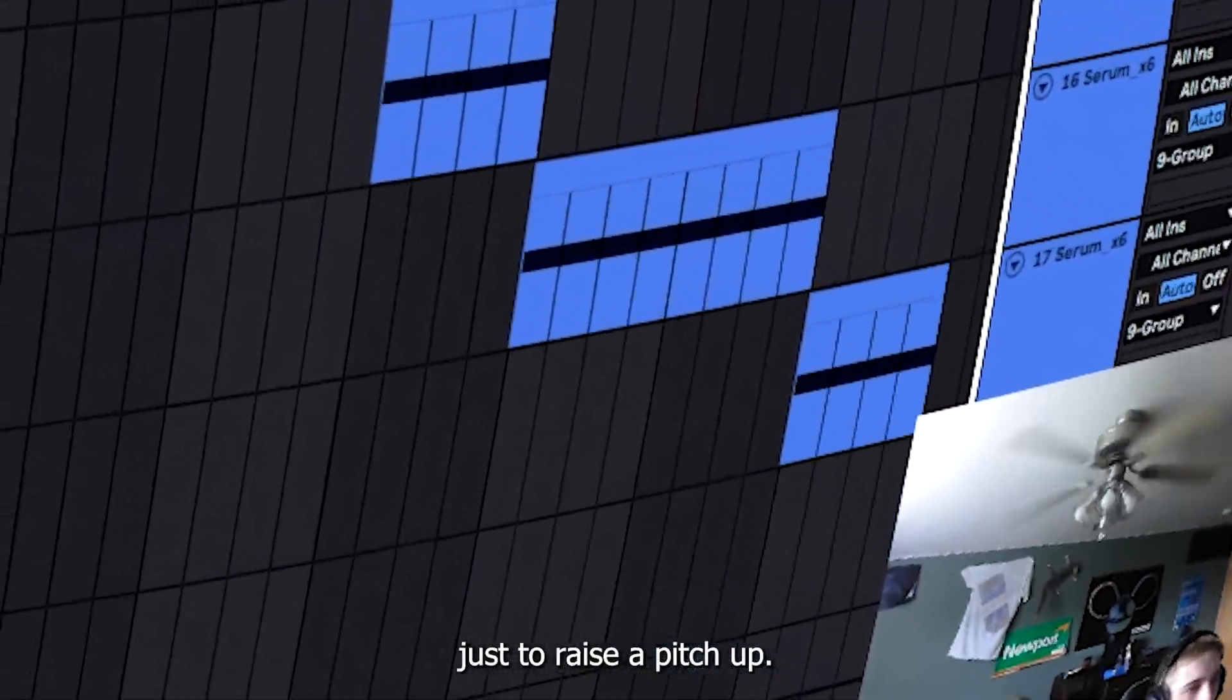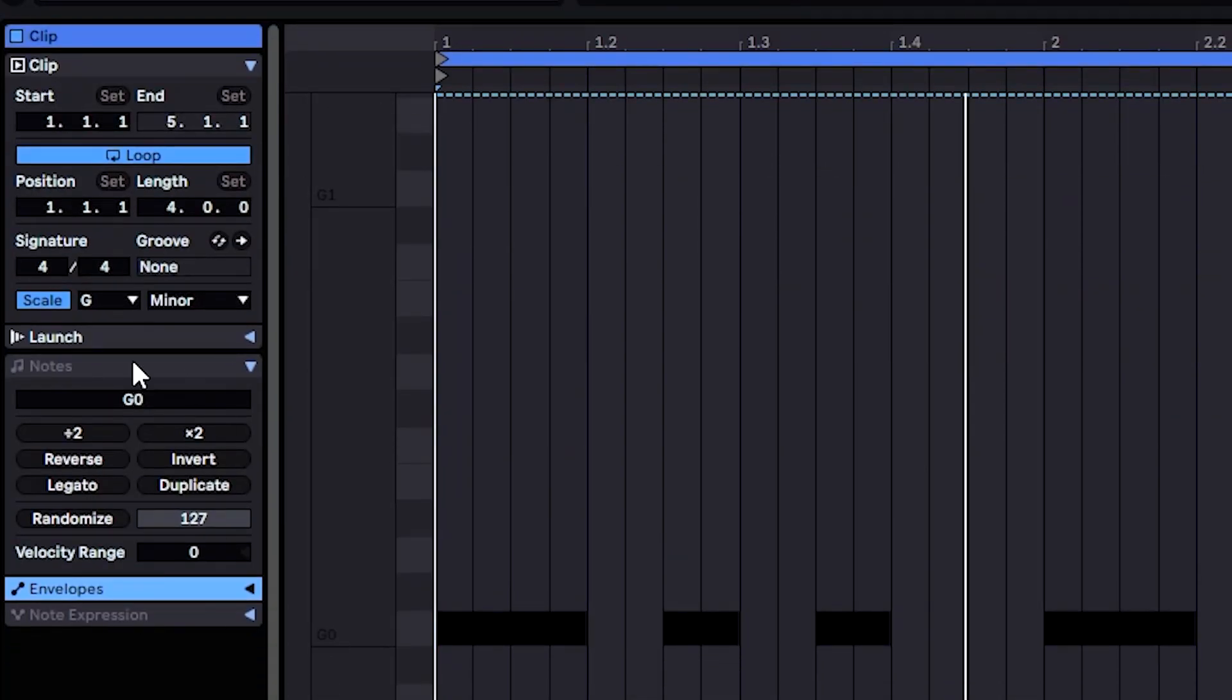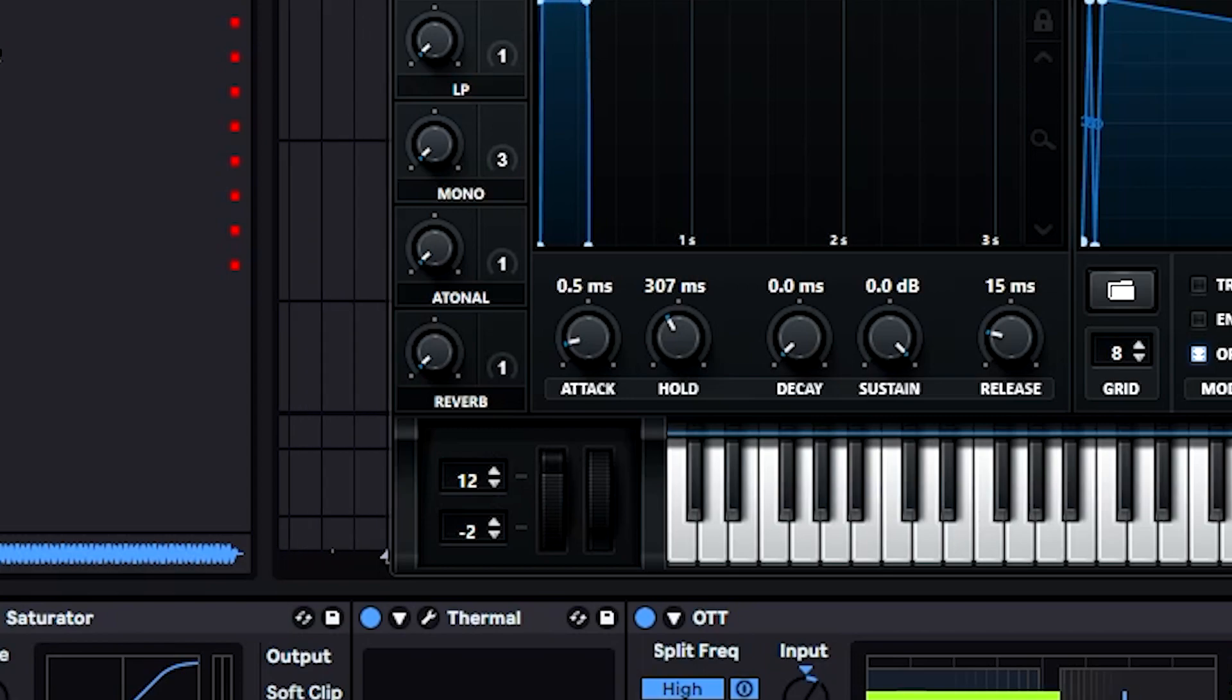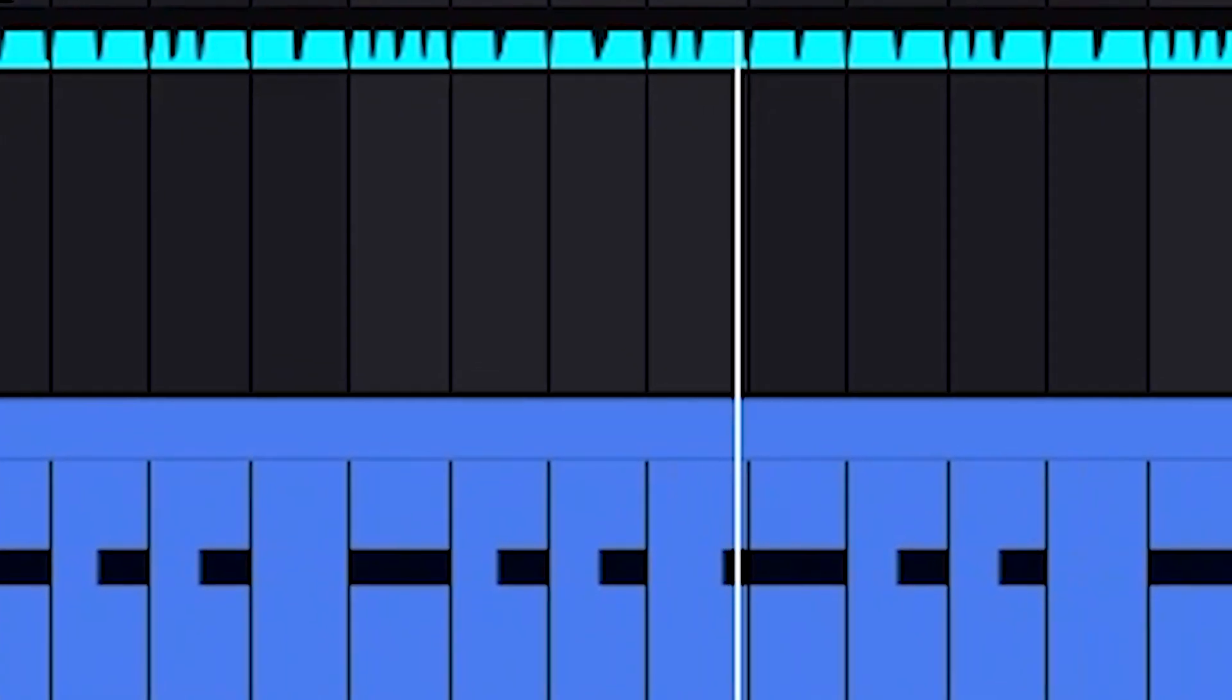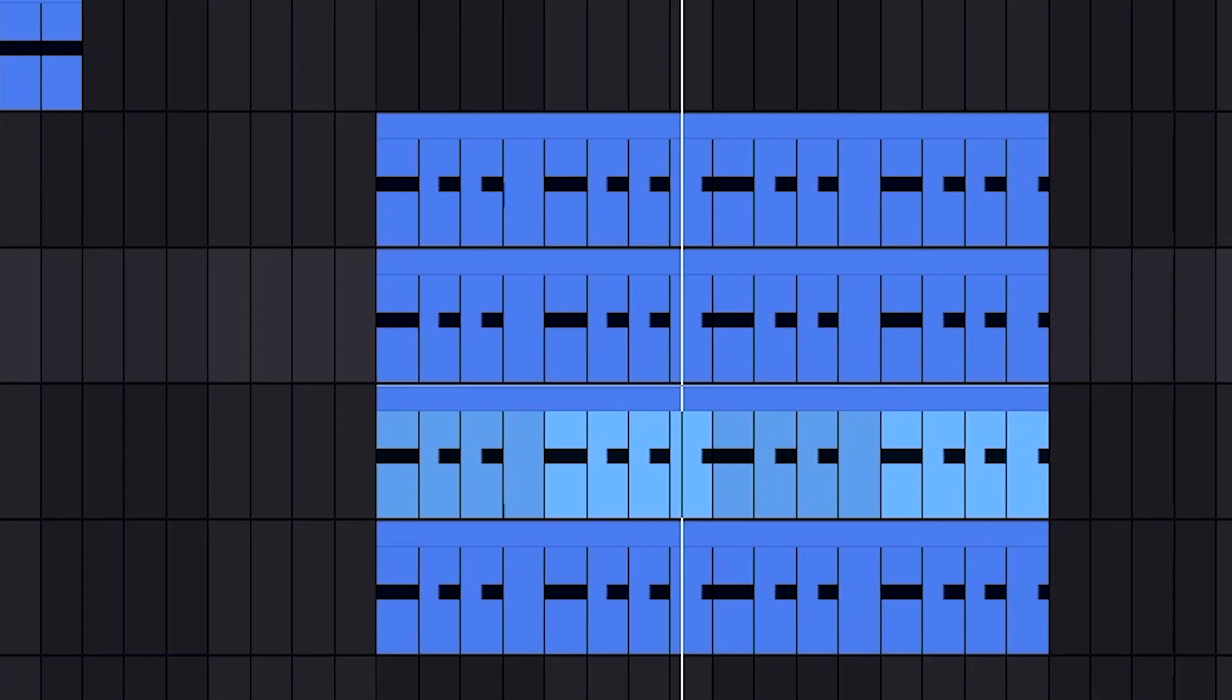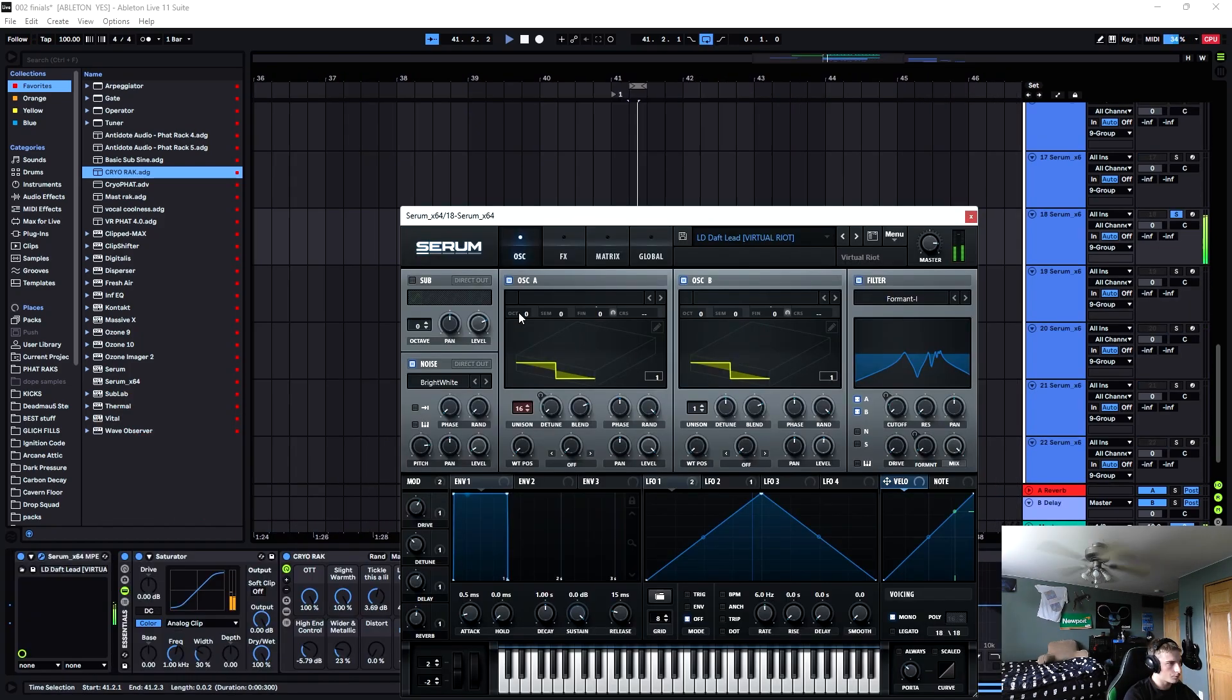I'll probably try to save this, do an automation just to raise the pitch up. Let me join this clip together here and then do a nice little automation here with the Serum. I'm just going to go all the way up. I copied this whole thing down to our sub here, so our sub is going to follow kind of that same path.